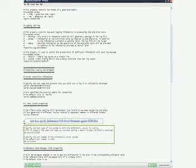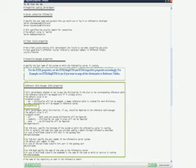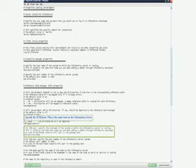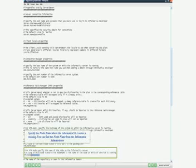Then specify the Informatica 9.0.1 server host name against EBR host. For the RTM properties, set the rtm.mapRTM and rtm.importSet properties accordingly. For example, set rtm.mapRTM to yes if you want to map all the dictionaries to reference tables. Specify the RTM host — this is the same host as the Informatica server. The RTM port is the same as the EBR port number.